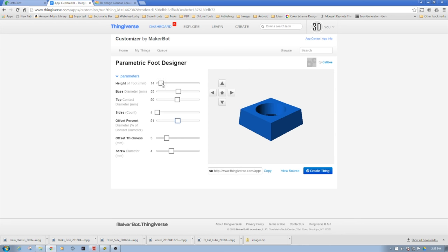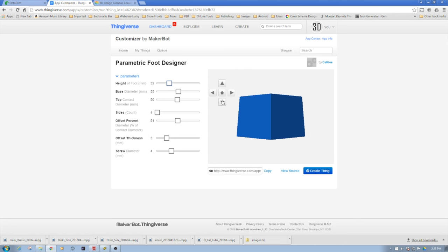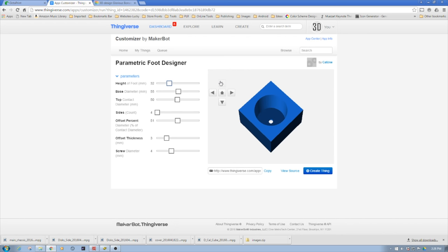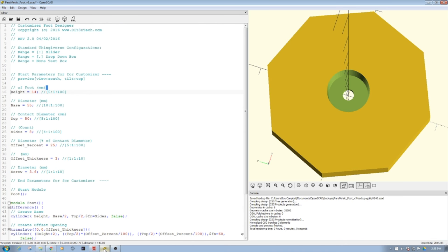Maybe we need to make it taller, we can make it taller, and then we can move this all around so we can see different dimensions of it as we could in OpenSCAD. This is a pretty simple project. If you're familiar with OpenSCAD, it doesn't take too much to really create a Thingiverse customizer.